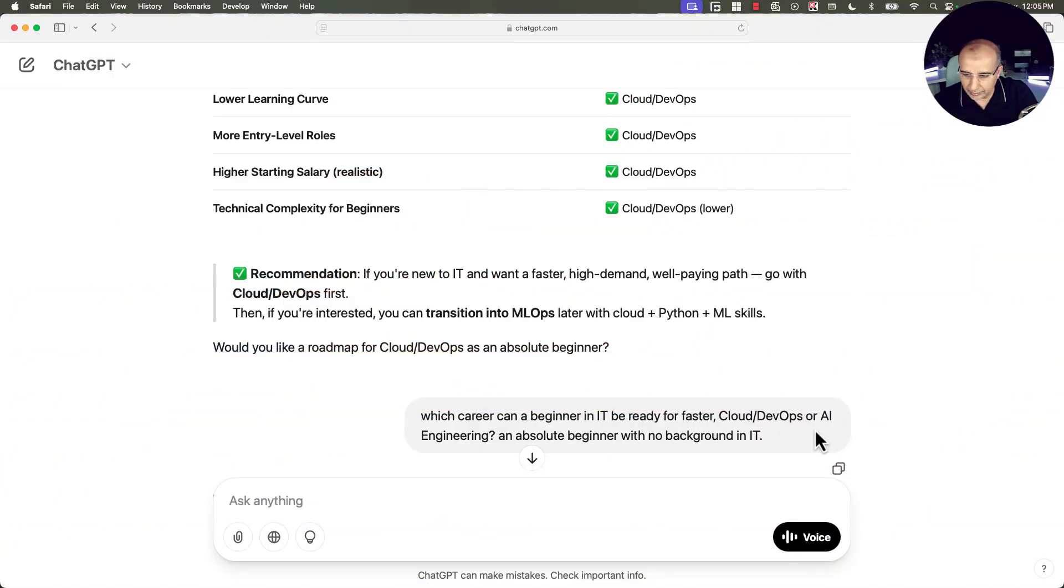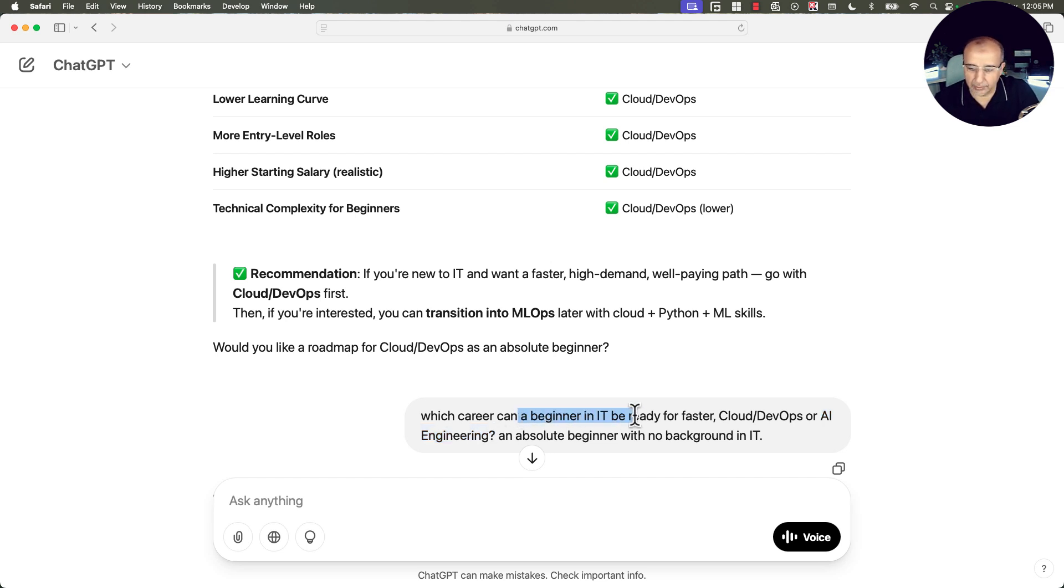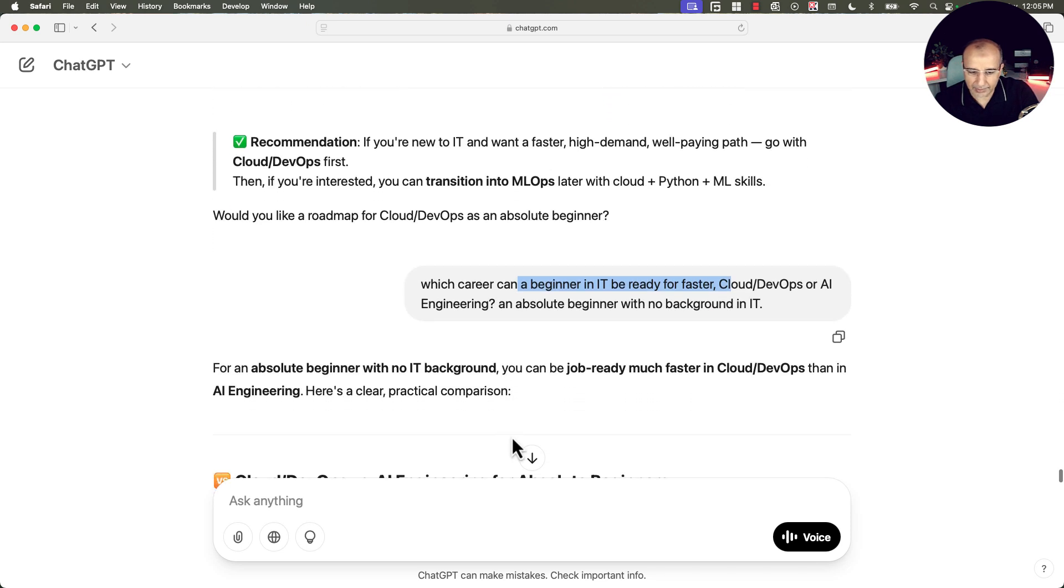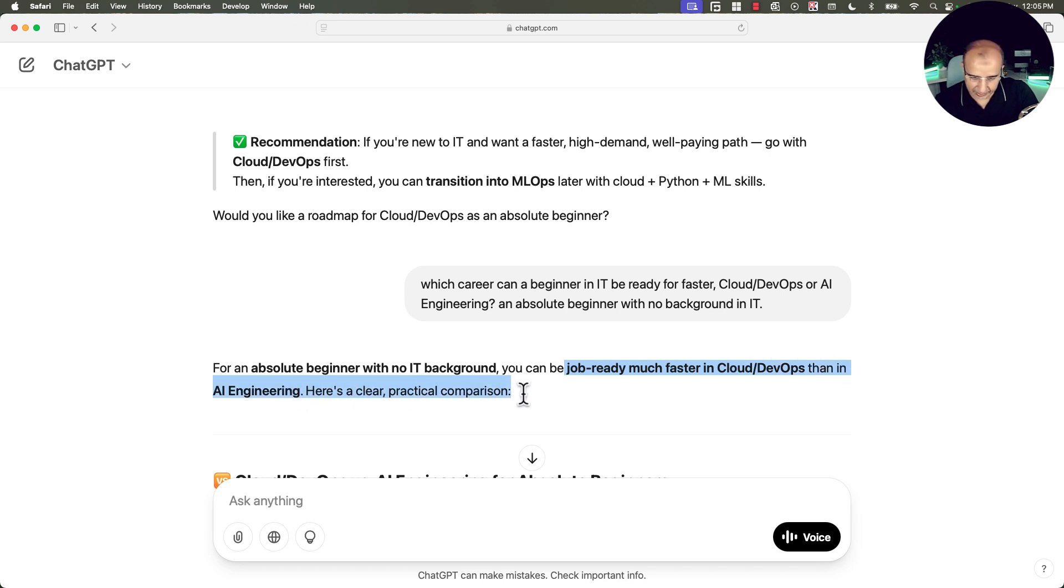I need to get into AI engineering. So which path would be faster in that case for a complete or an absolute beginner in IT? And the answer was for absolute beginner with no background in IT, be job ready much faster in cloud and DevOps than in AI engineering. And here's a clear comparison.